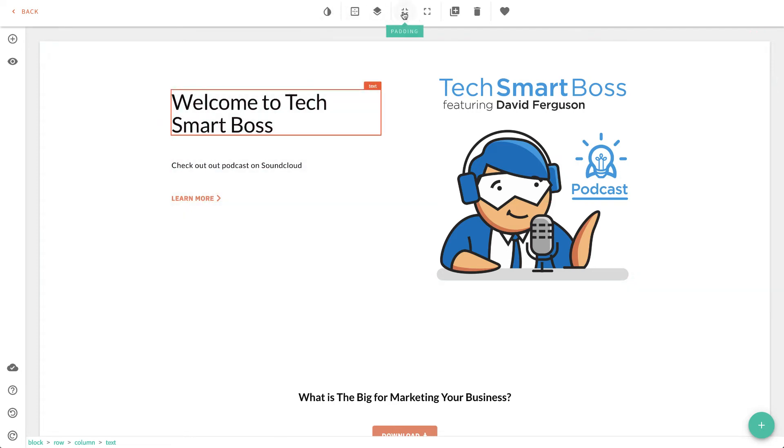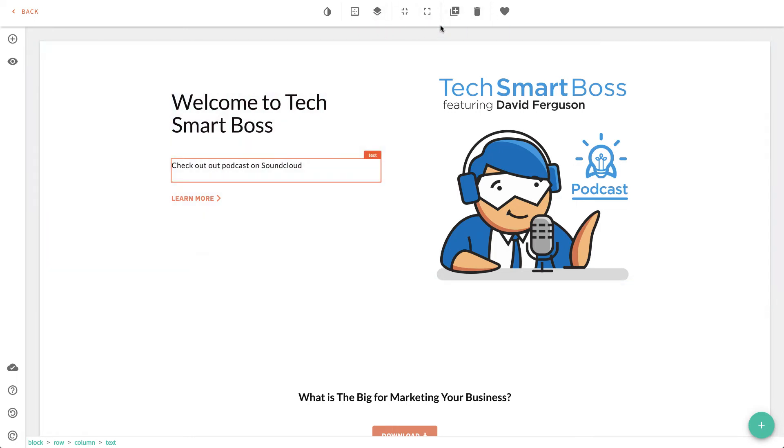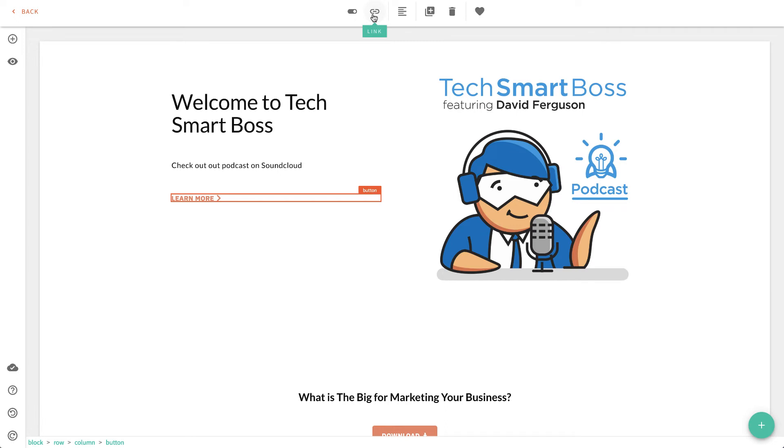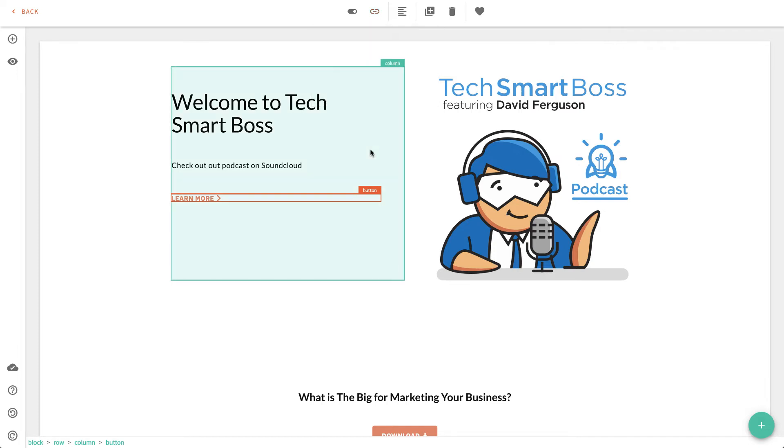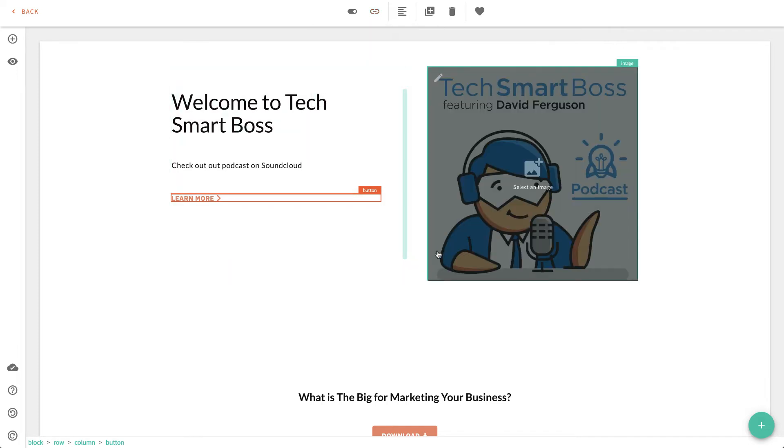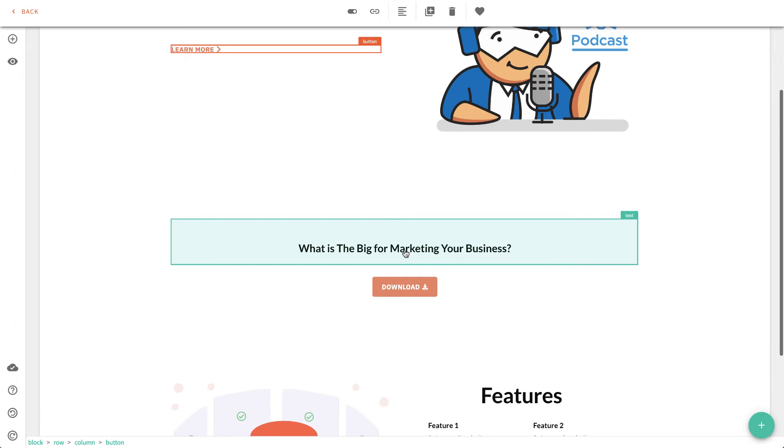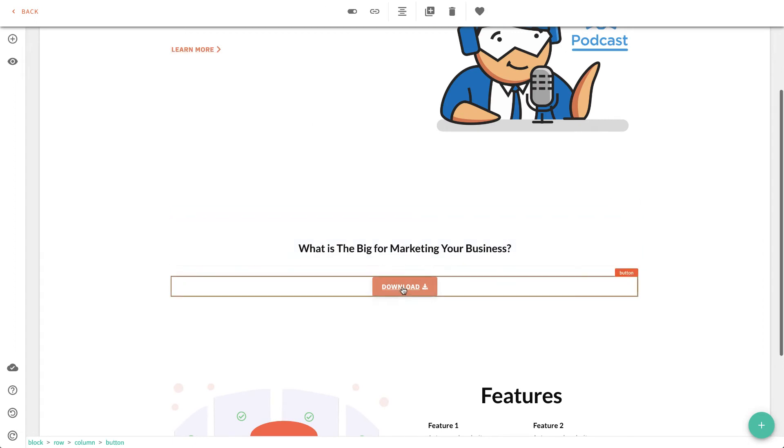Now, you'll notice as I type, these things up here change. This is where I can start to add text. In this case, on this learn more button, I can add that hyperlink in here. And let's put in the SoundCloud link to our podcast on this one. Let's make it a new tab. So pretty simple, right? I mean, this is not hard stuff. You just click, edit.